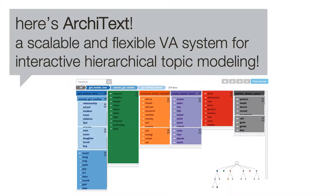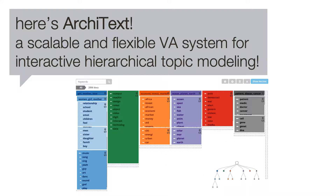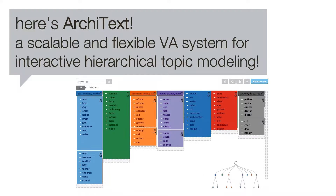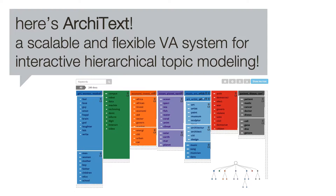Then, why don't you try ArchaText? We introduced a scalable and flexible way to interactively build hierarchical topics.